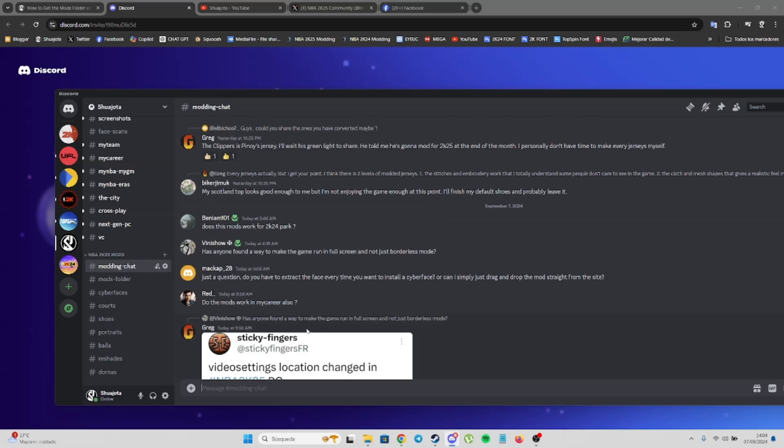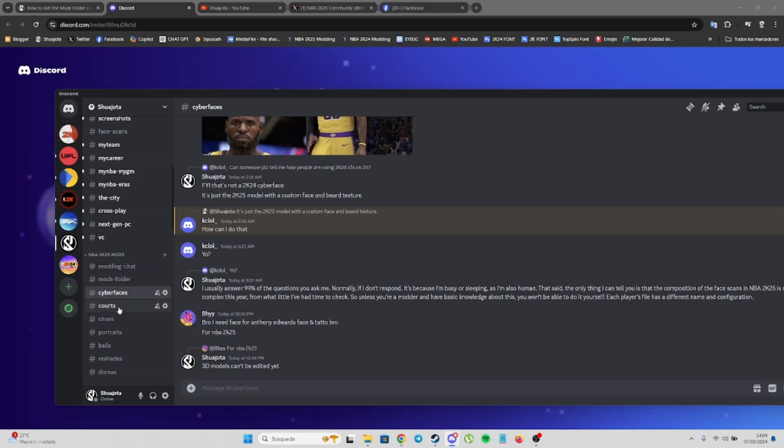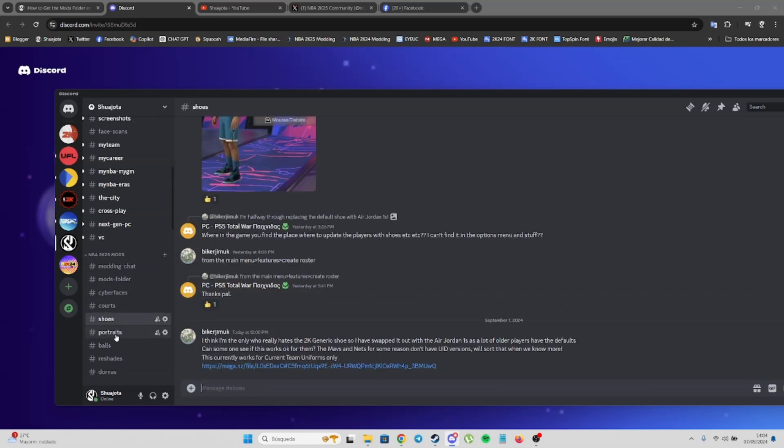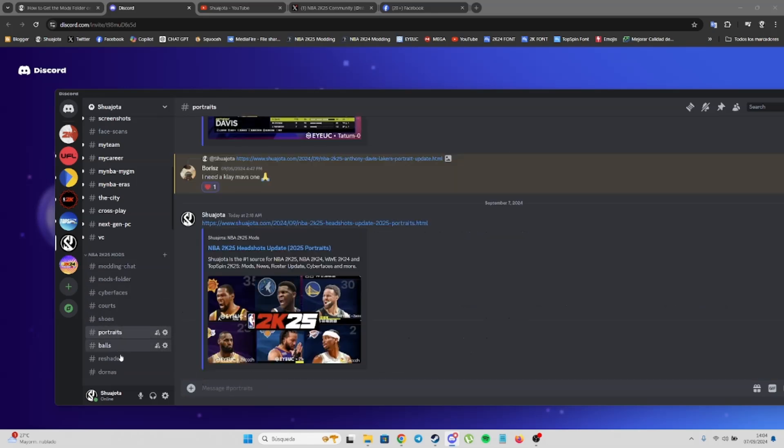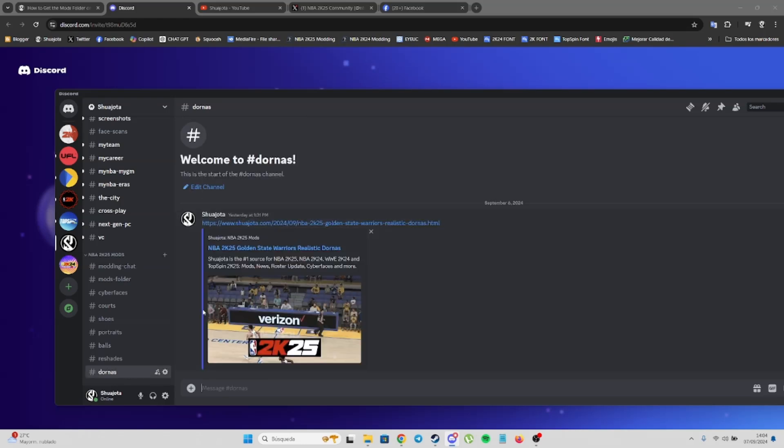We have many modders and users with great knowledge on NBA2K, so it's a great way to solve your doubts. Here on mod folder, you have the tutorial as well. You have cyberfaces, coaches, portraits, basketballs, jerseys, tournaments, and more, because I'll be sharing every single mod from the community every single day.